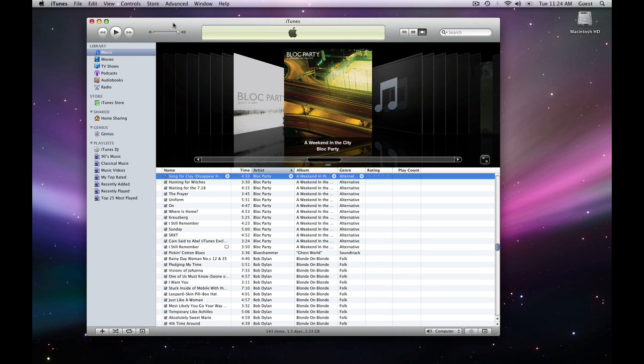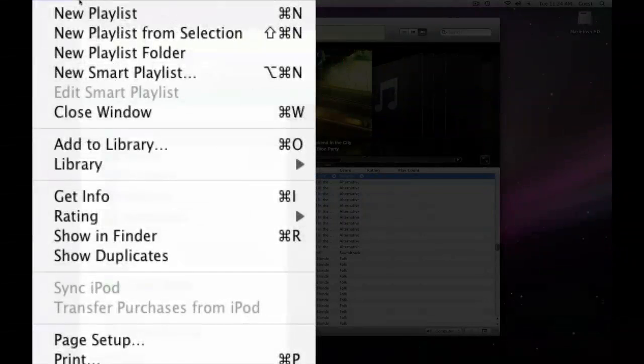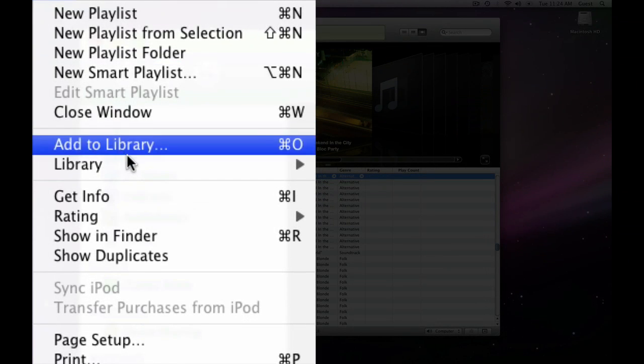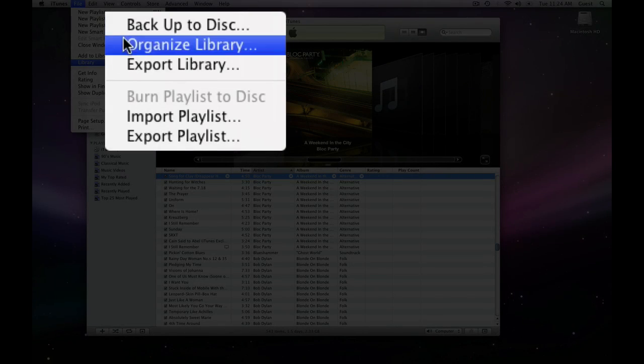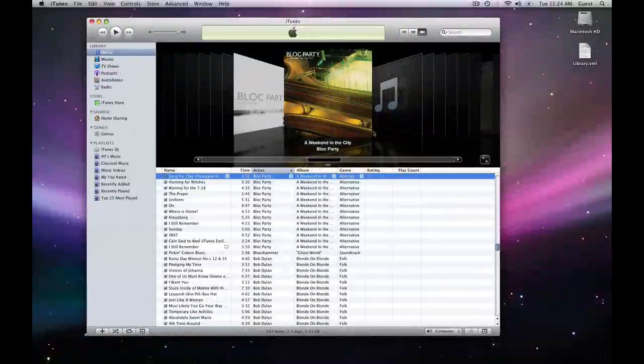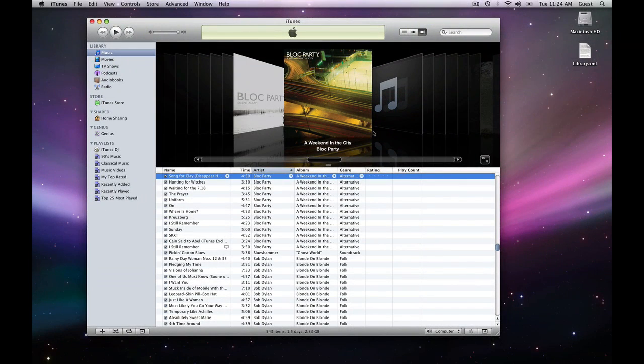So first, we're on our old computer. We're going to go to our iTunes menu, File, Library, Export Library. This is going to create an XML file. I'm just going to export this to my desktop, and it's going to have all this information in there about my play counts and my song ratings.